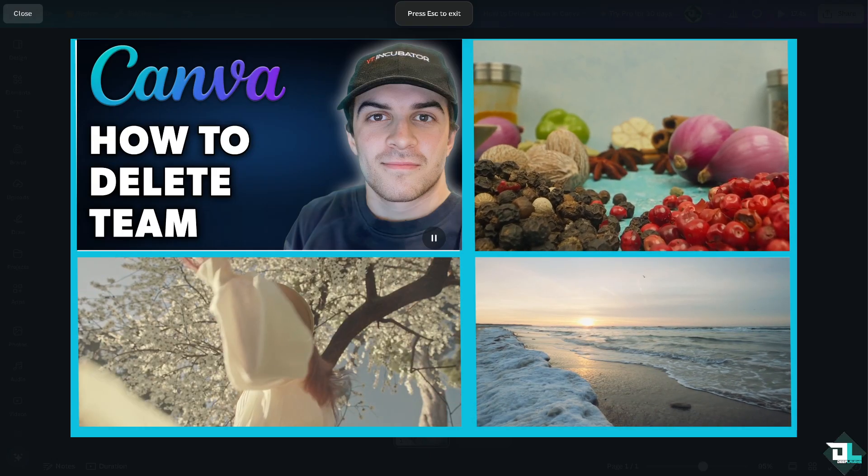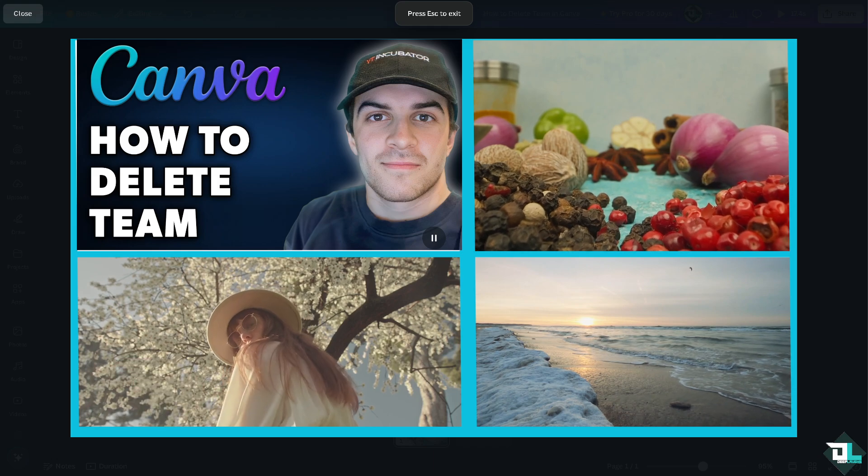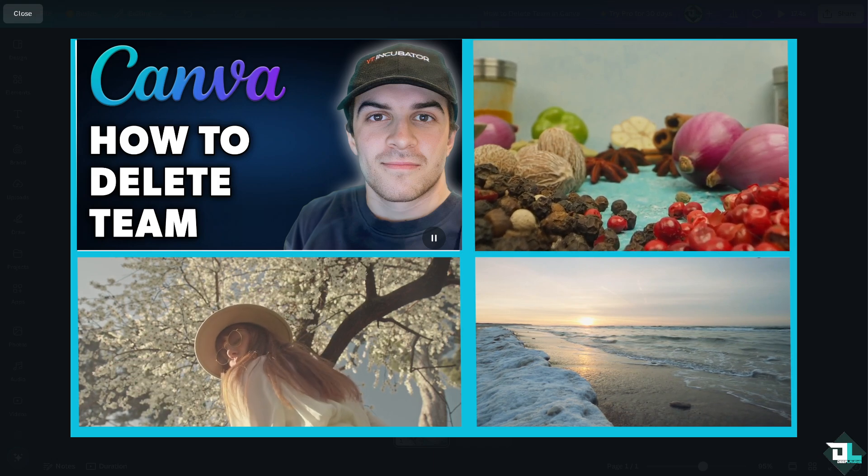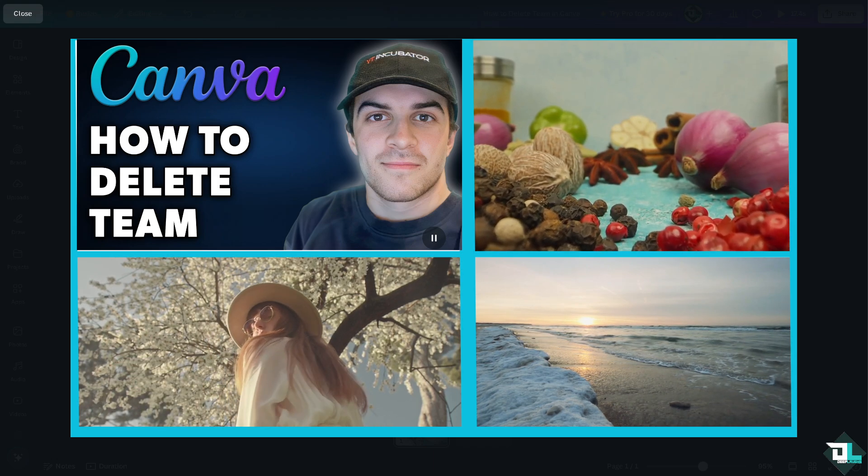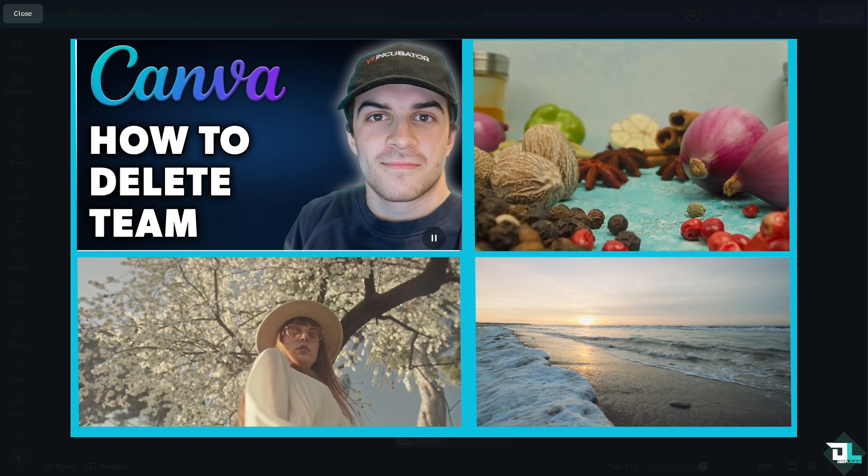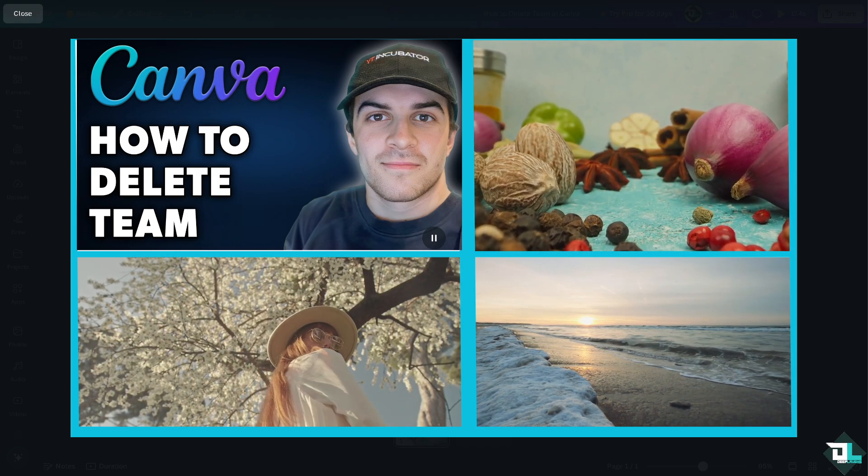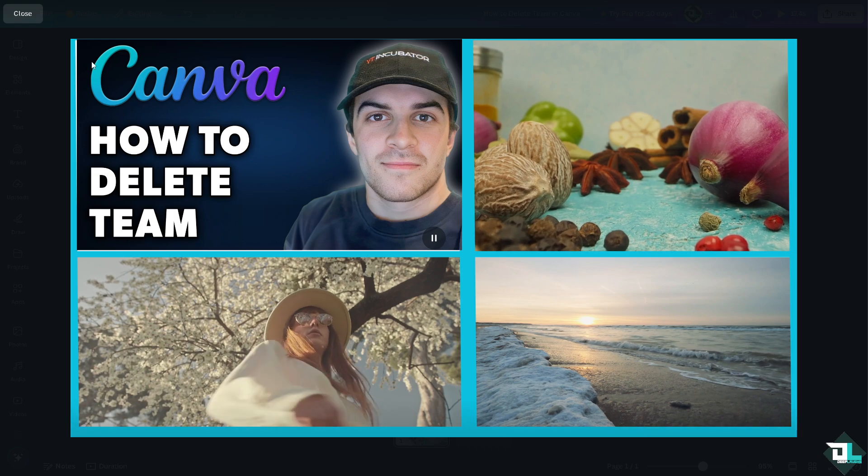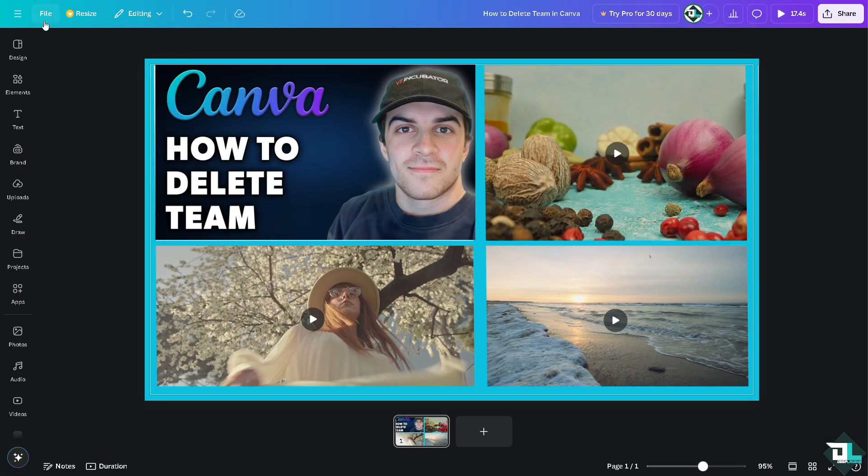Deleting a team in Canva is a straightforward process. All you have to do is follow these simple steps. Once you are logged into your account, I want you to hover to the home page.